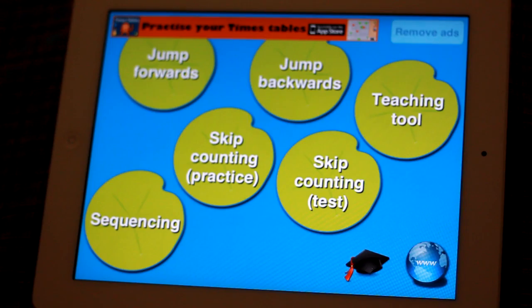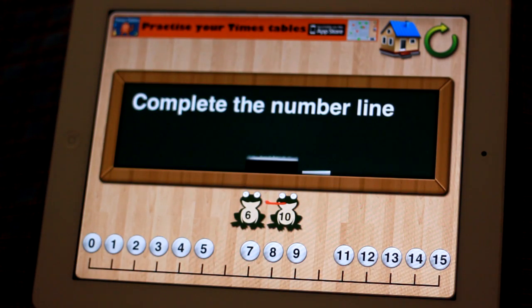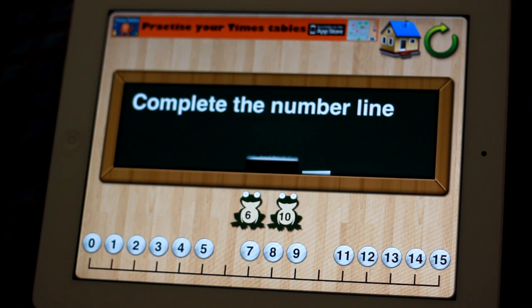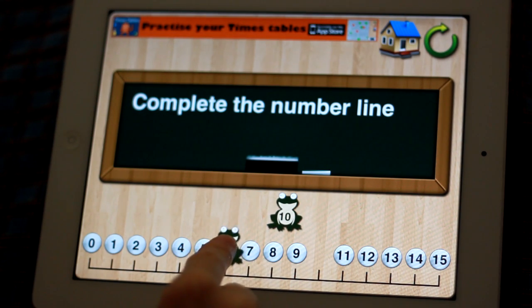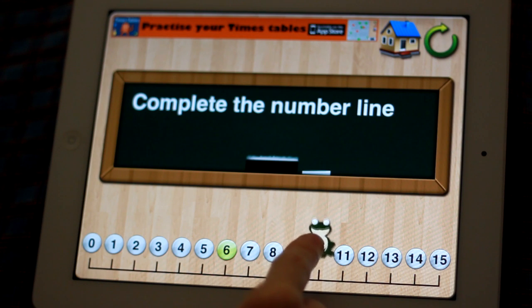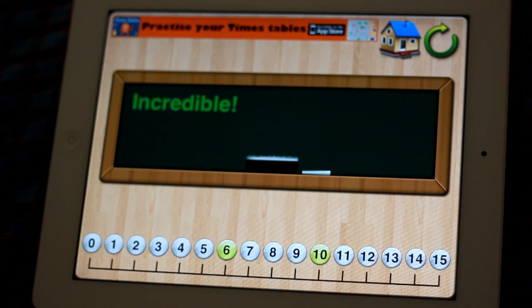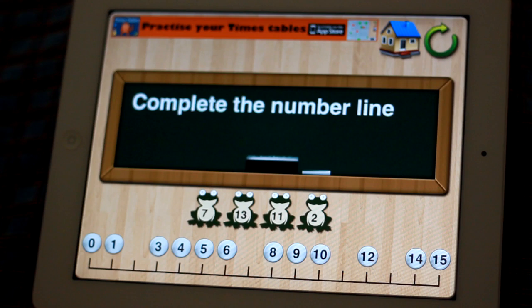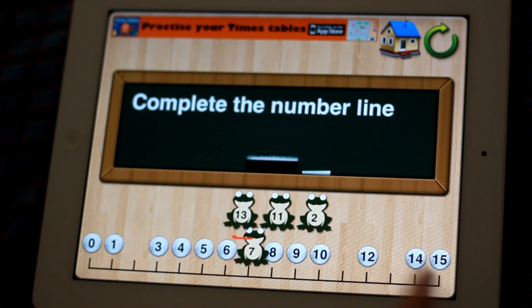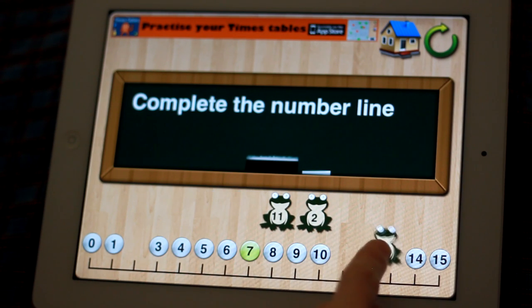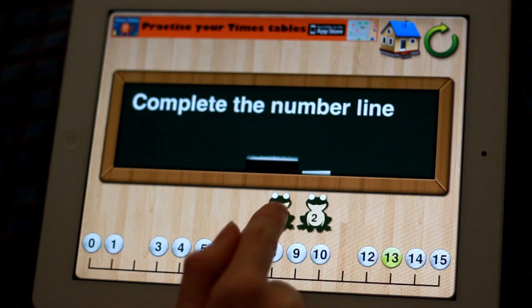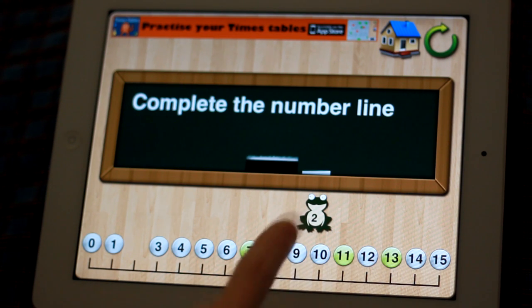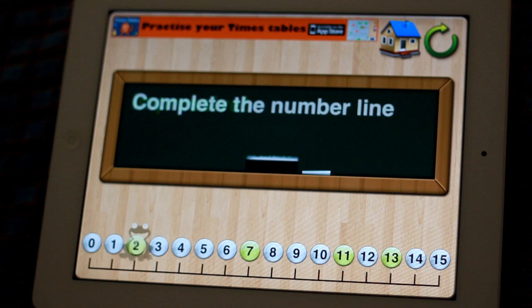Let's have a look at sequencing. This is probably the activity that I would begin with — complete the number line. Remembering that Little Monkey Apps doesn't have voiceovers because they are created to be used in conjunction with the teacher and the teaching tool rather than used independently. Of course, this can be used independently after a child has been physically taught what a number line is.